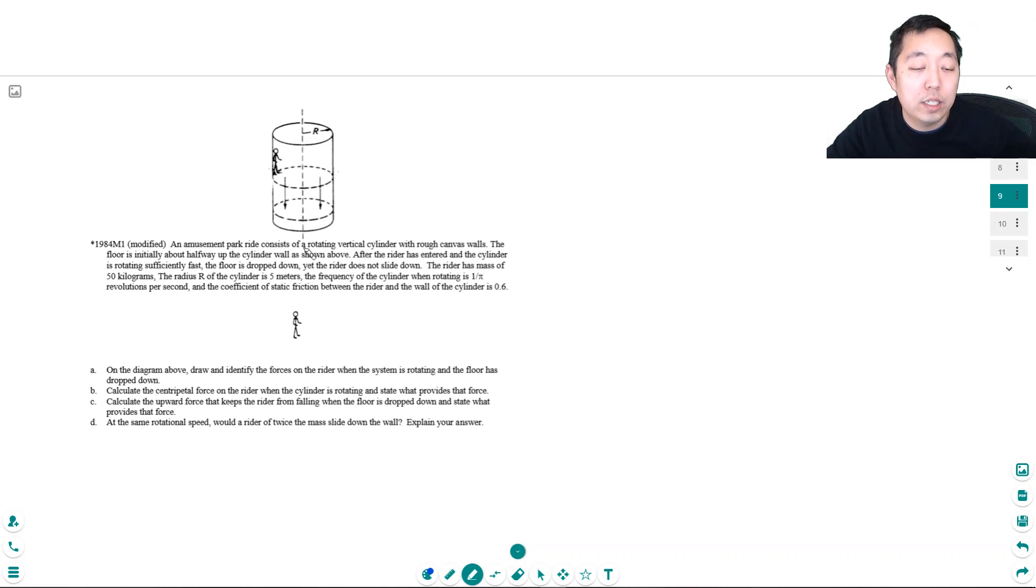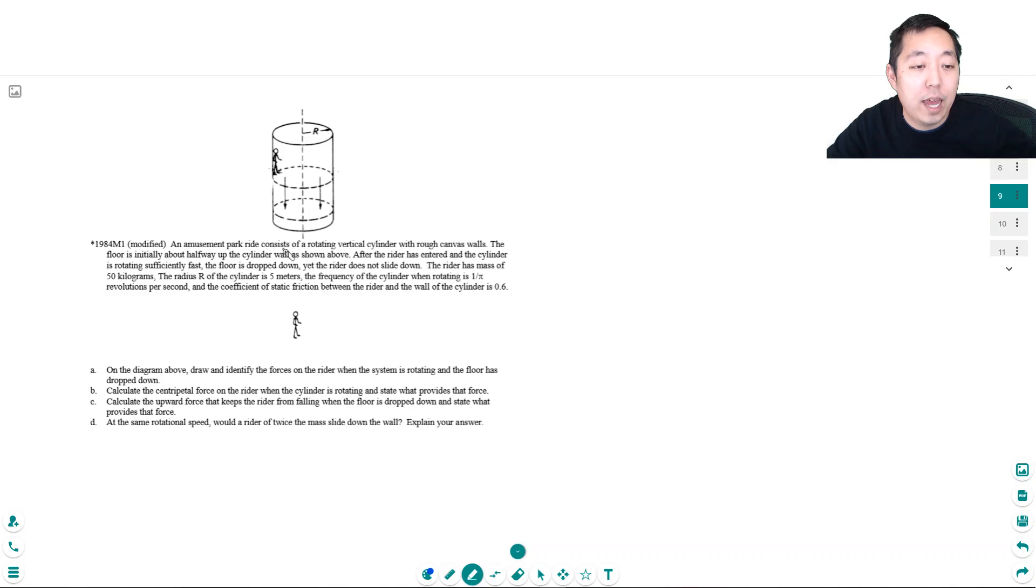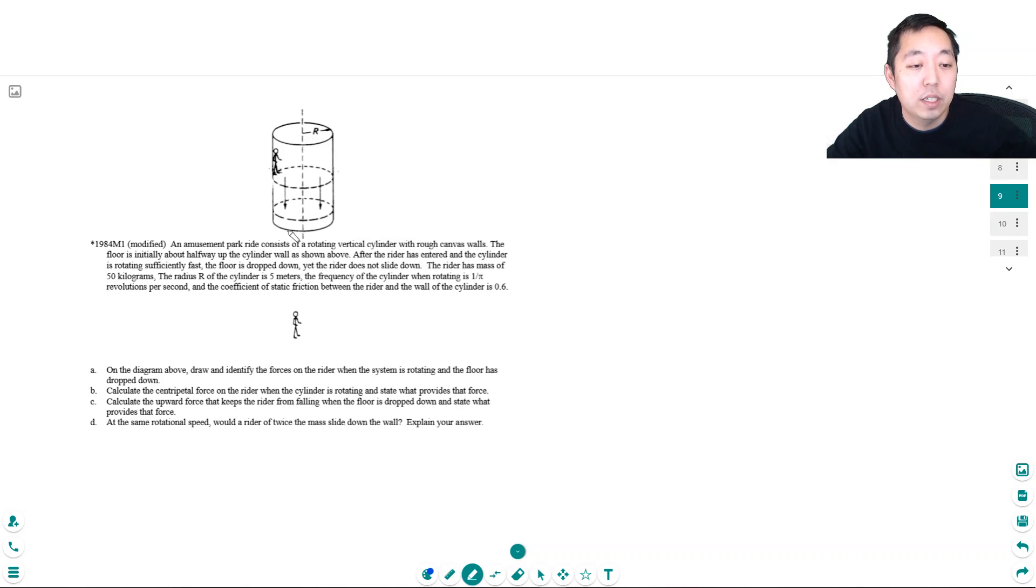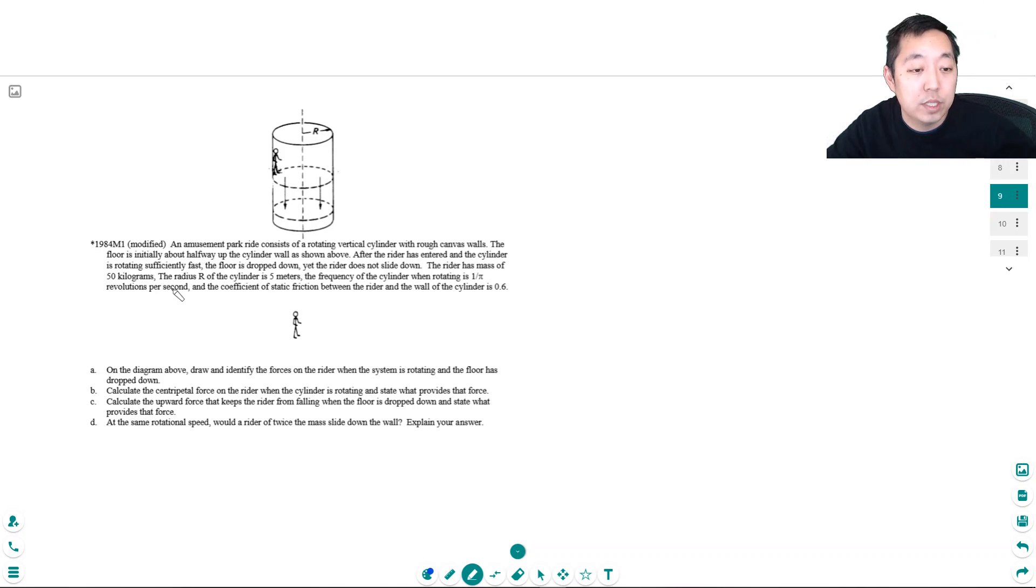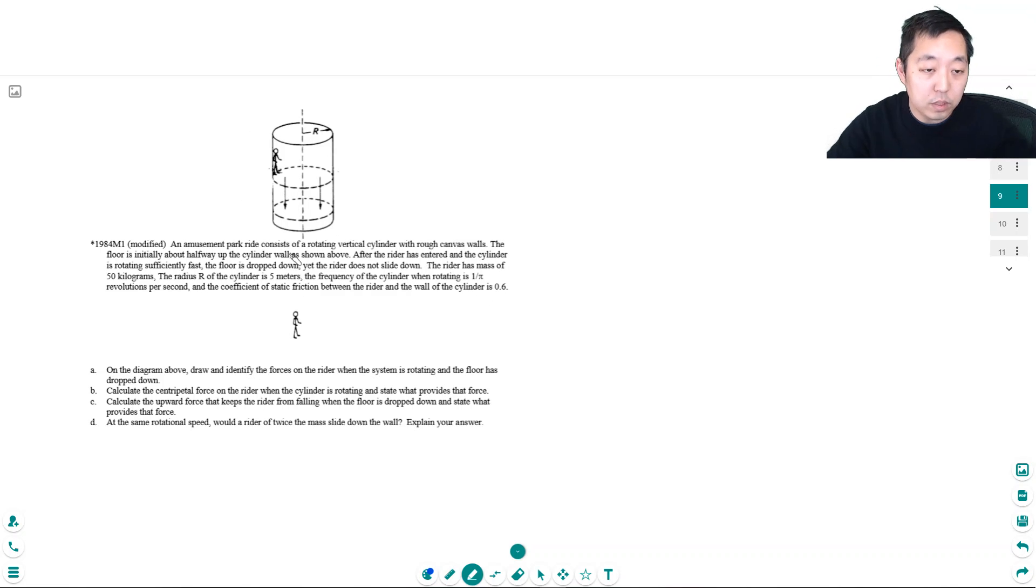An amusement park ride consists of a rotating vertical cylinder with rough canvas walls. The floor is initially about halfway up the cylinder. After a rider has entered, the cylinder rotates sufficiently fast, the floor is dropped down, and yet the rider does not slide down. The rider has a mass of 50 kilograms, the radius r of the cylinder is 5 meters, and the frequency when rotating is 1/π revolutions per second. The coefficient of static friction with the wall is 0.6.